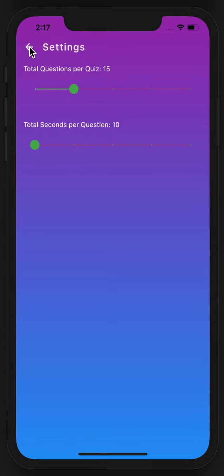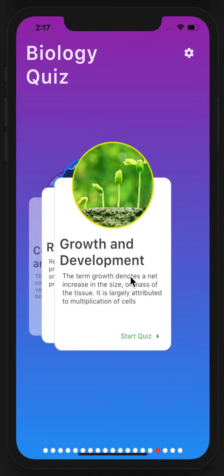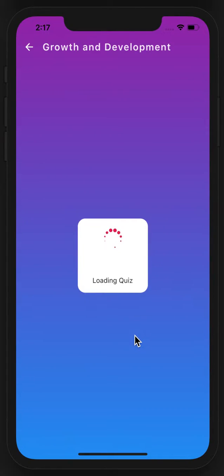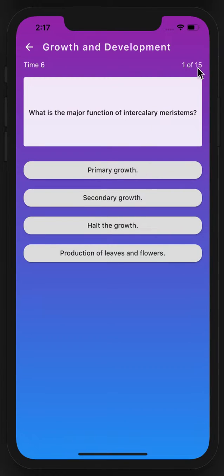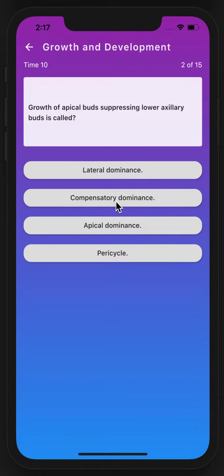When we return to the home screen, we can start the quiz. I have clicked start quiz. Here the question number will be shown and the time for each question. I will try to solve the quiz now.